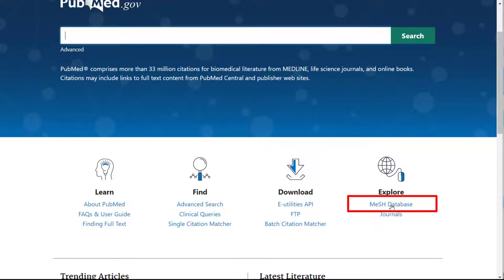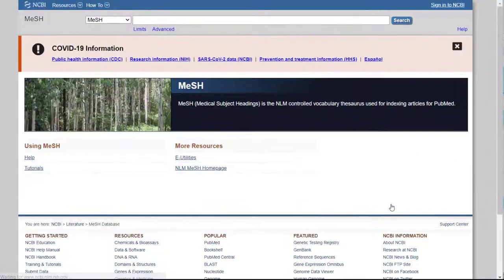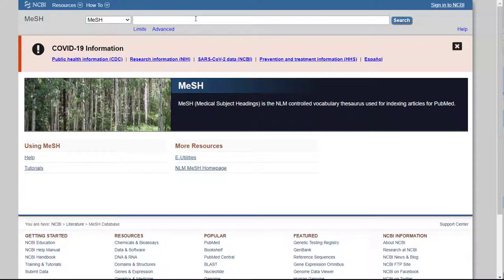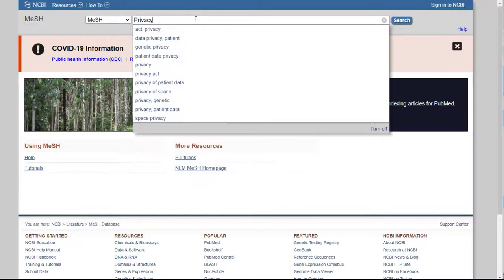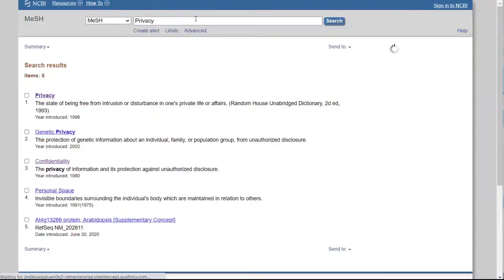This will allow you to search using MeSH subject headings. Type your search terms into the search box. We'll search for privacy and click Search.